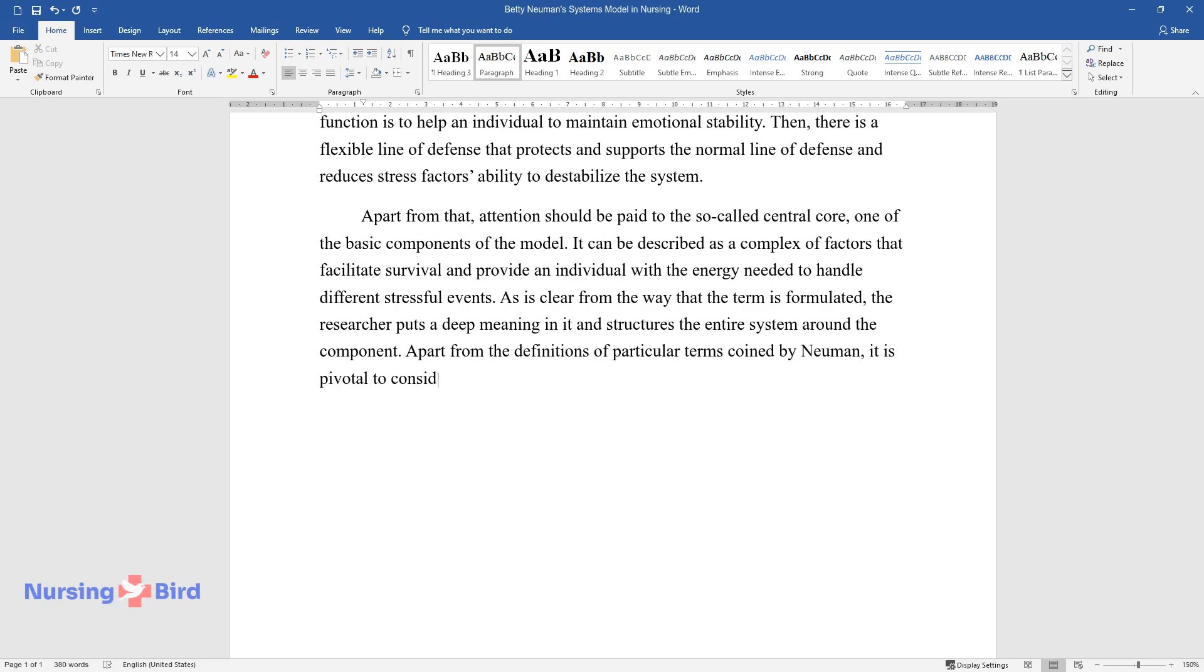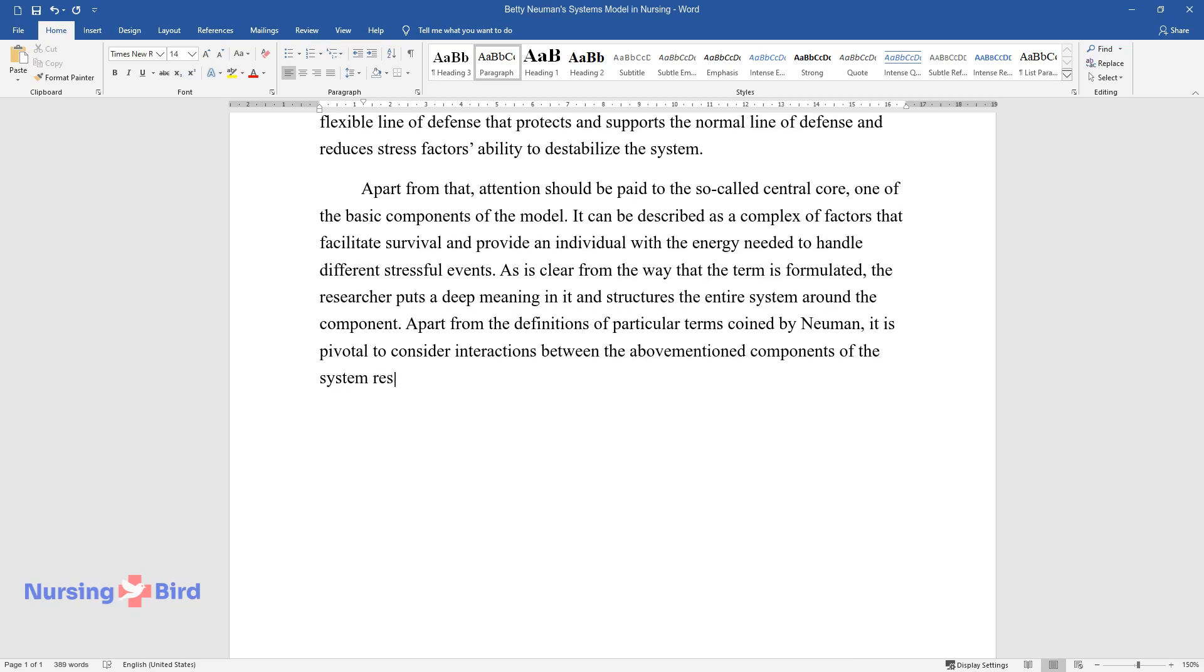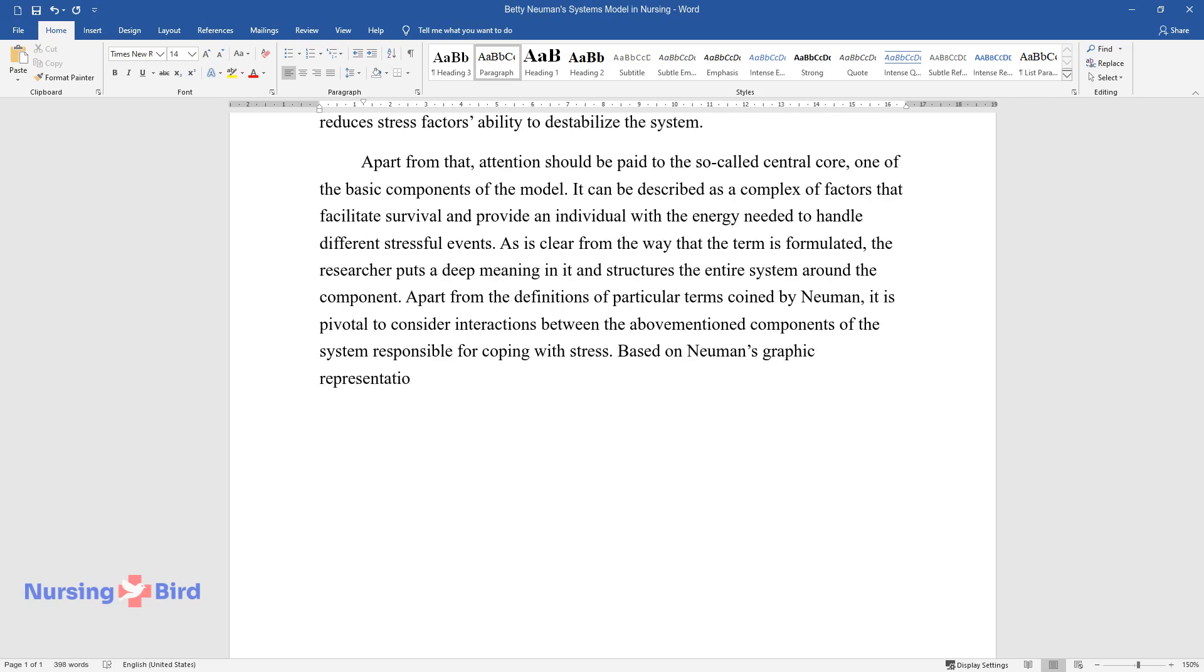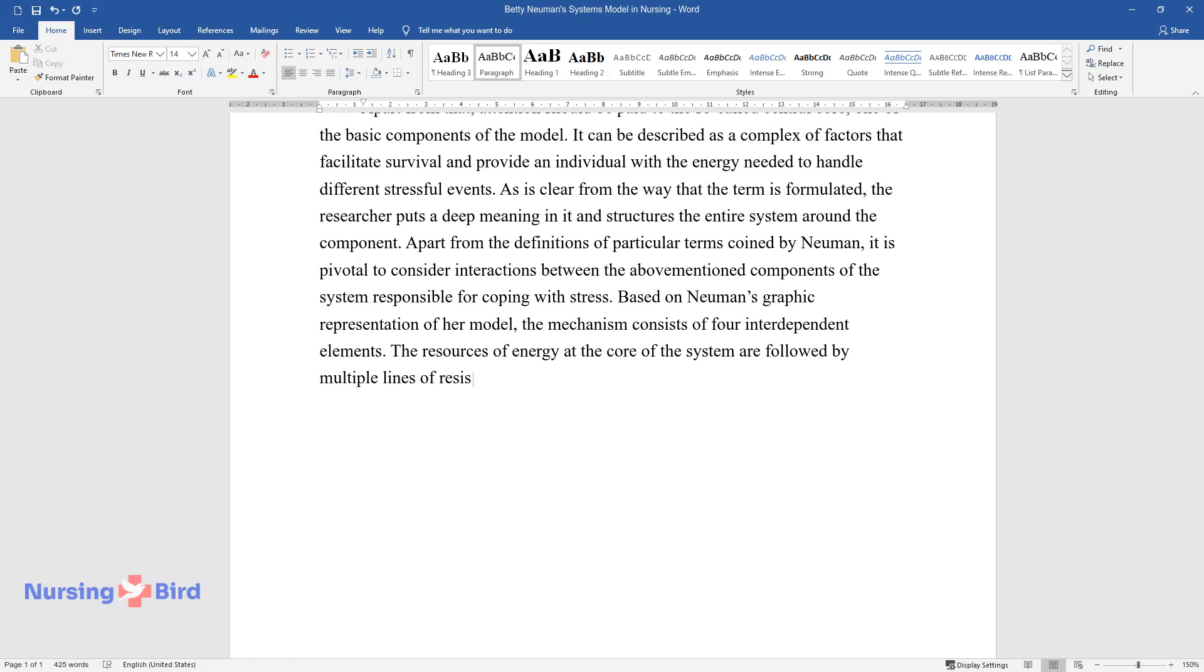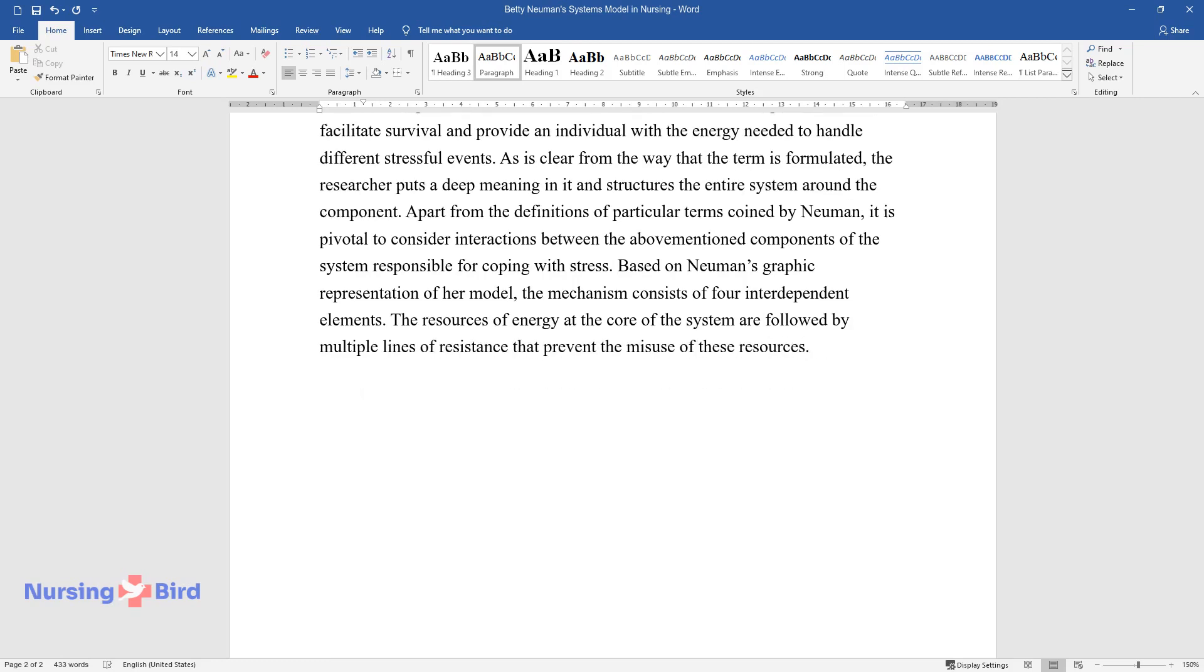Apart from the definitions of particular terms coined by Newman, it is pivotal to consider interactions between the above-mentioned components of the system responsible for coping with stress. Based on Newman's graphic representation of her model, the mechanism consists of four interdependent elements. The resources of energy at the core of the system are followed by multiple lines of resistance that prevent the misuse of these resources.